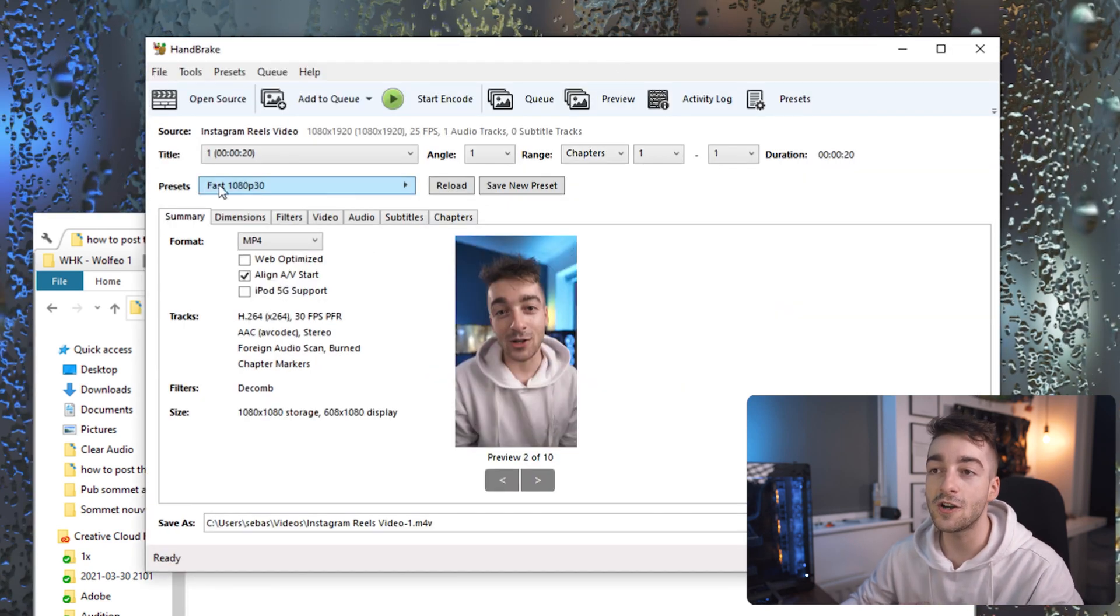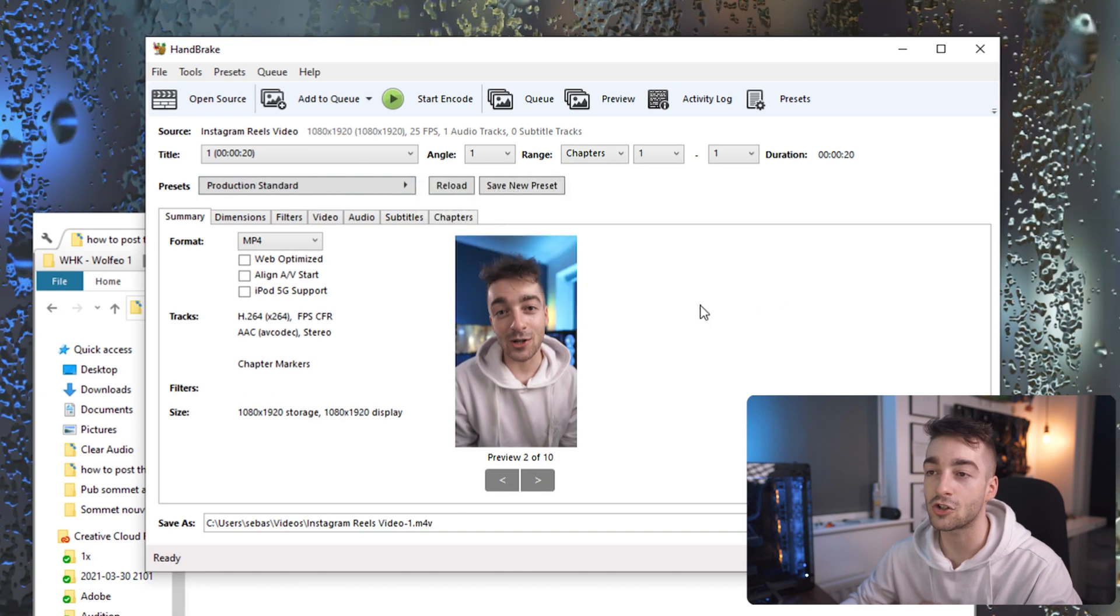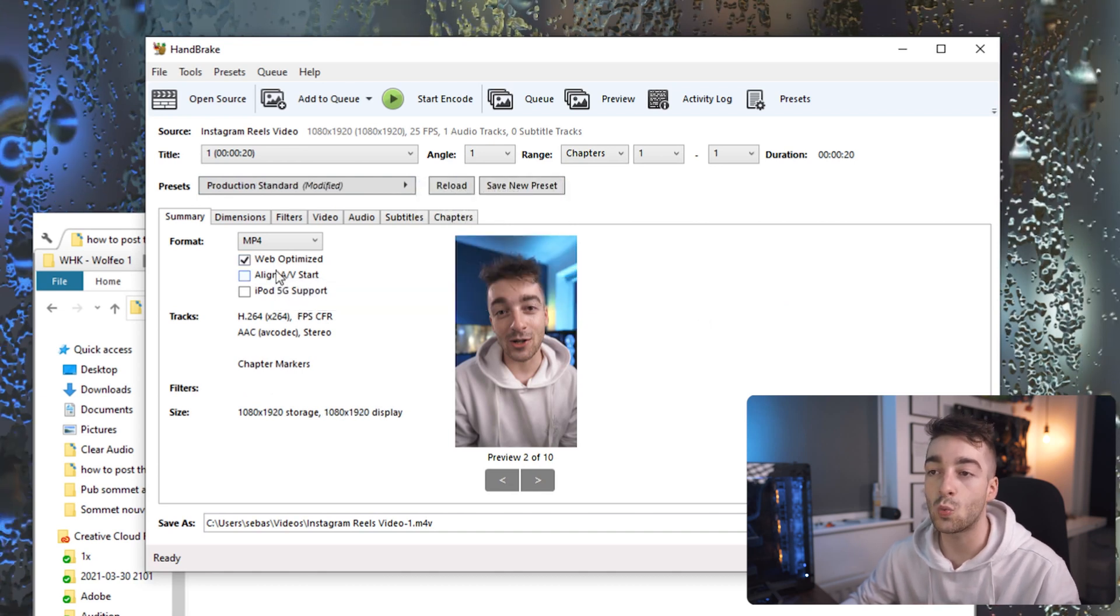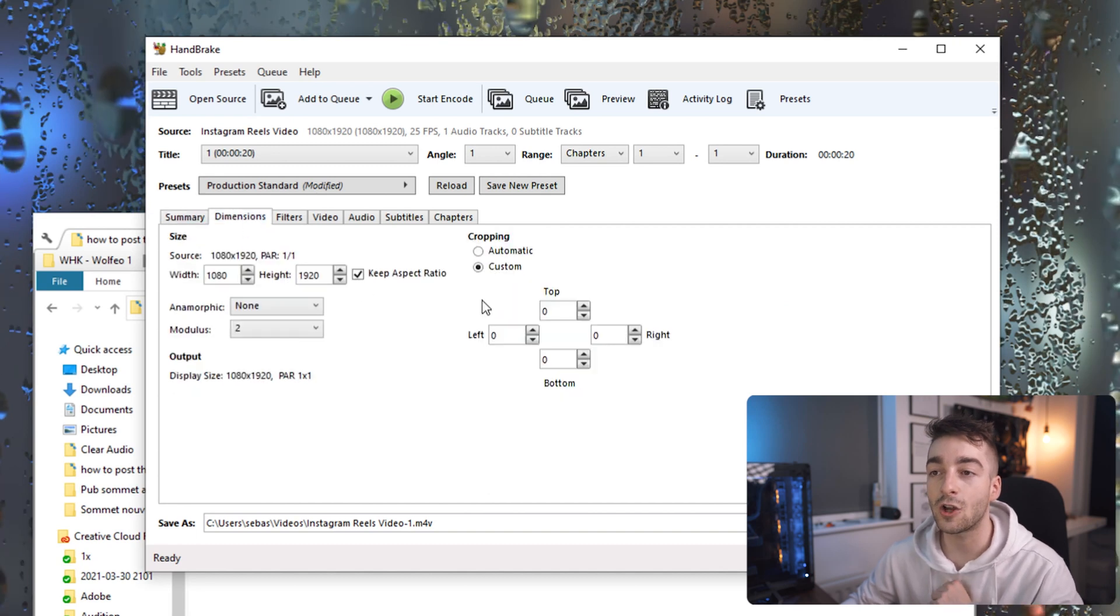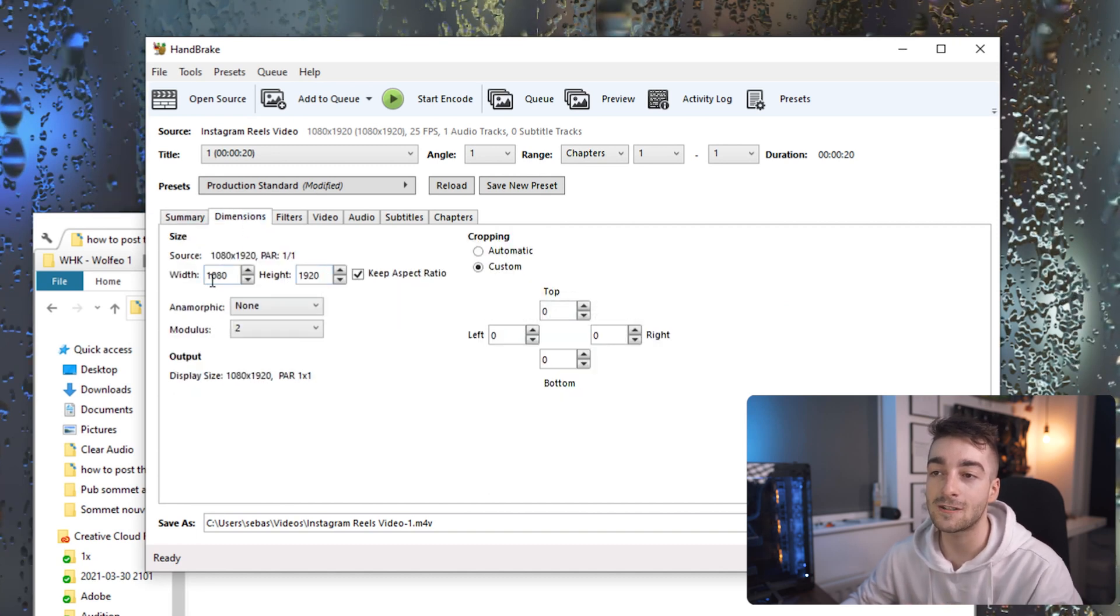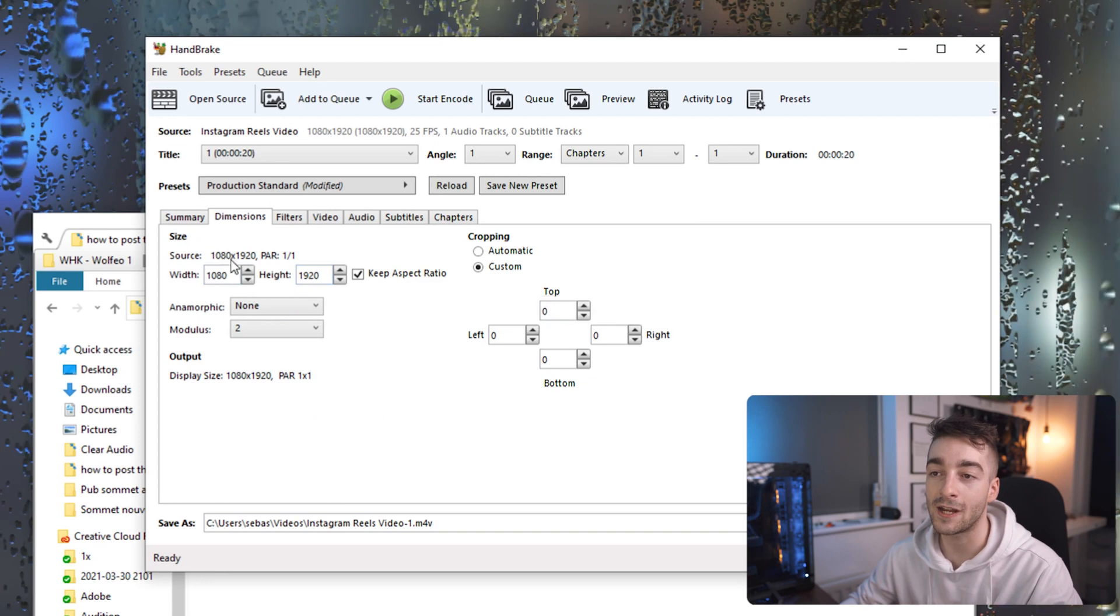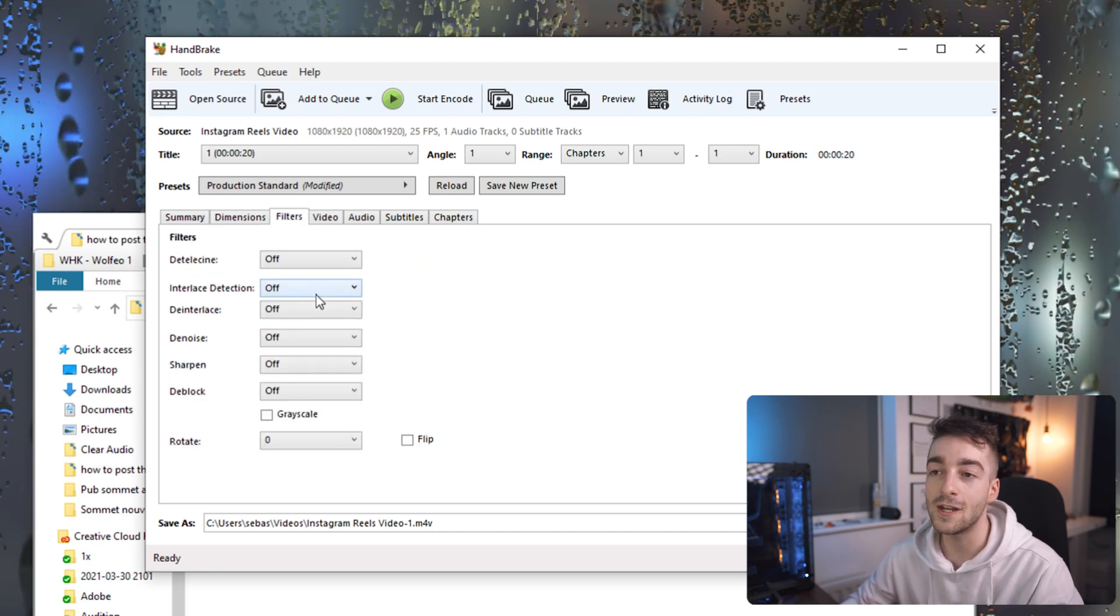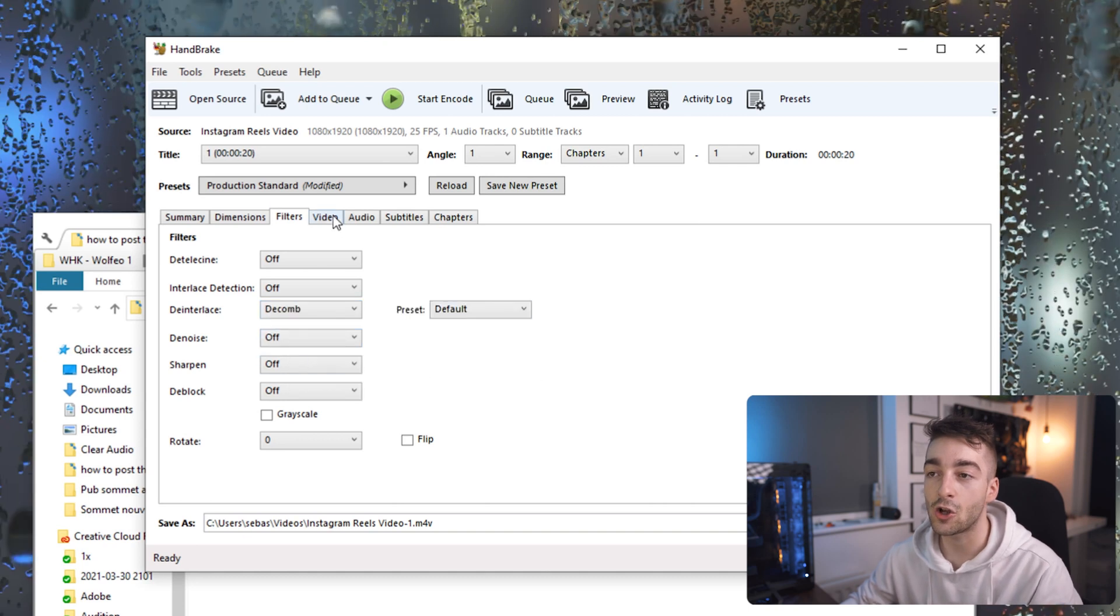From here we'll go underneath the Presets and then go to Production and select Production Standard. We're then going to select Web Optimized and Align A/V. We're then going to go to the Dimensions, make sure it's correct, so 1080 by 1920. You can see the source right here so that's correct. We're then going to go into Filters and select Deinterlace and select Decomb.